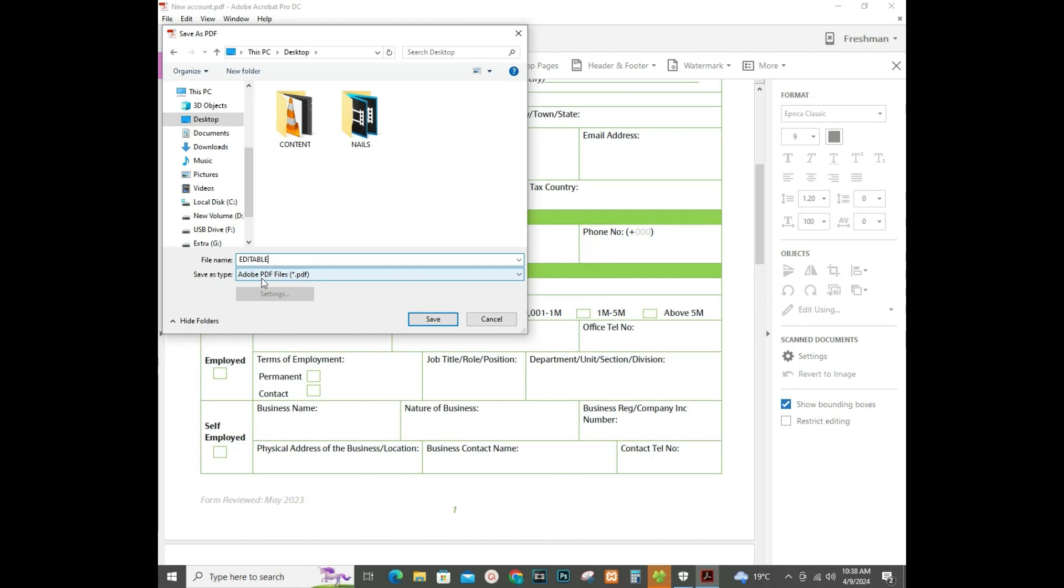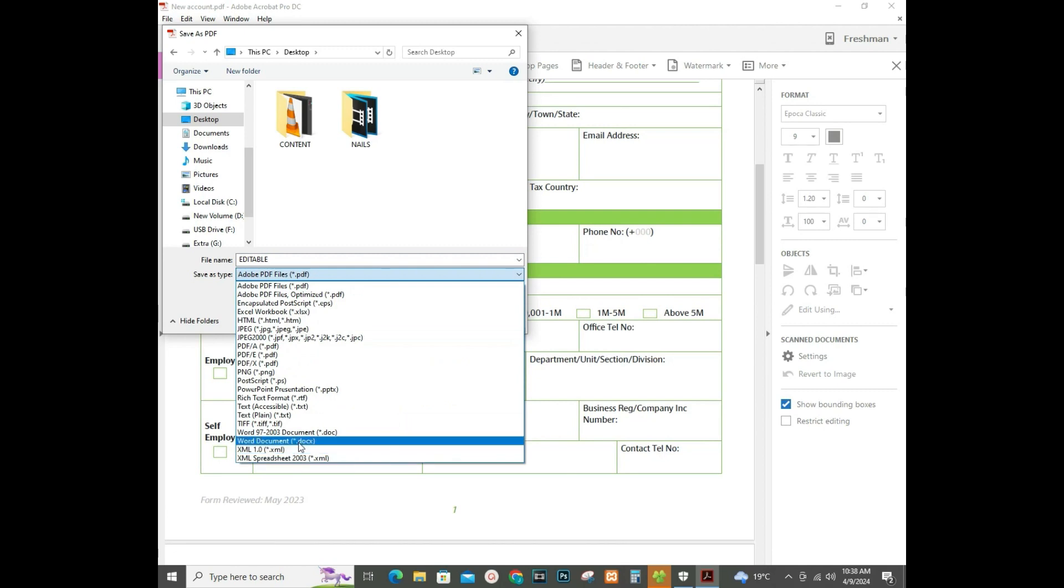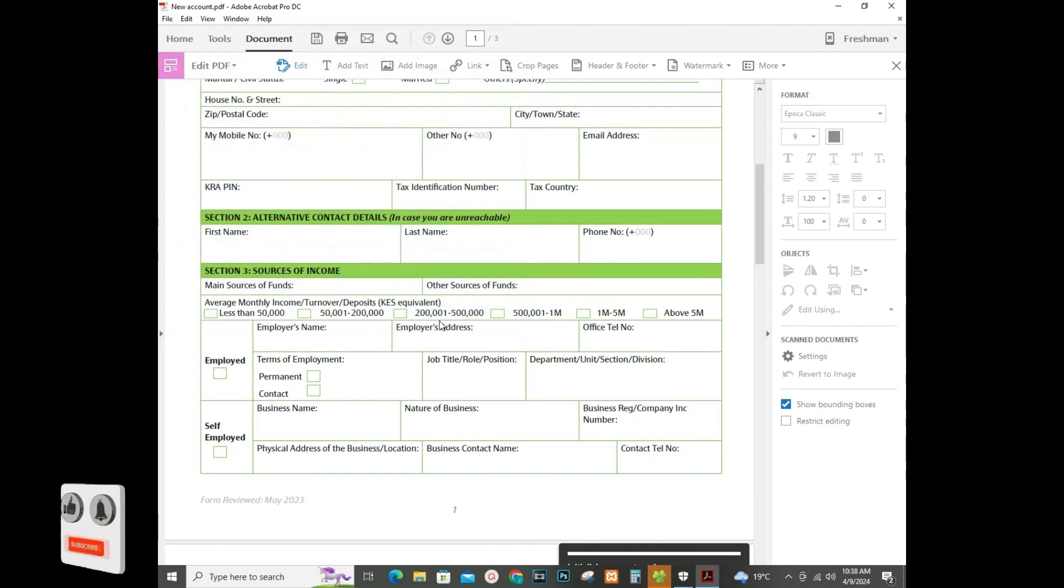The most important thing is to change this server's type from PDF into Word document. So select the Word document docs, then click Save.